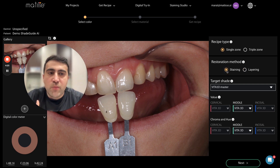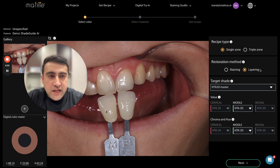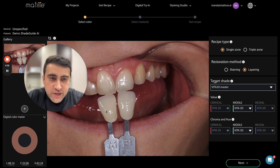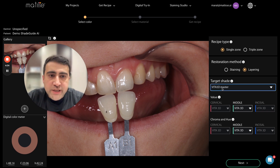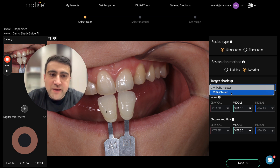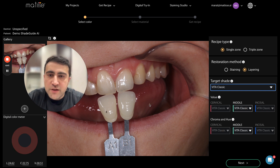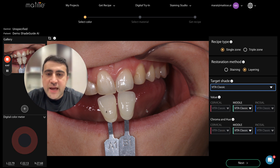Restoration method: do you want to use staining techniques or layering techniques — a staining recipe or layering recipe? Staining recipe can be applied for monolithic crowns, and layering speaks for itself. Target shade: we are using two shade guides at the moment — Vita Classic and Vita 3D Master — and you select the shade guide which is used during shade taking.